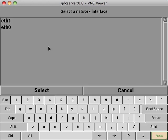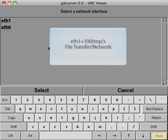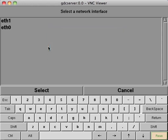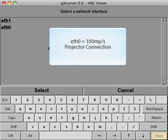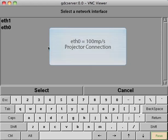On this screen, you have access to both ETH0 and ETH1. It's important to note that ETH1 is the faster gigabit port and is recommended for file transfers and network connection, and ETH0 is the slower megabit port, which is recommended for connecting to your digital projector.